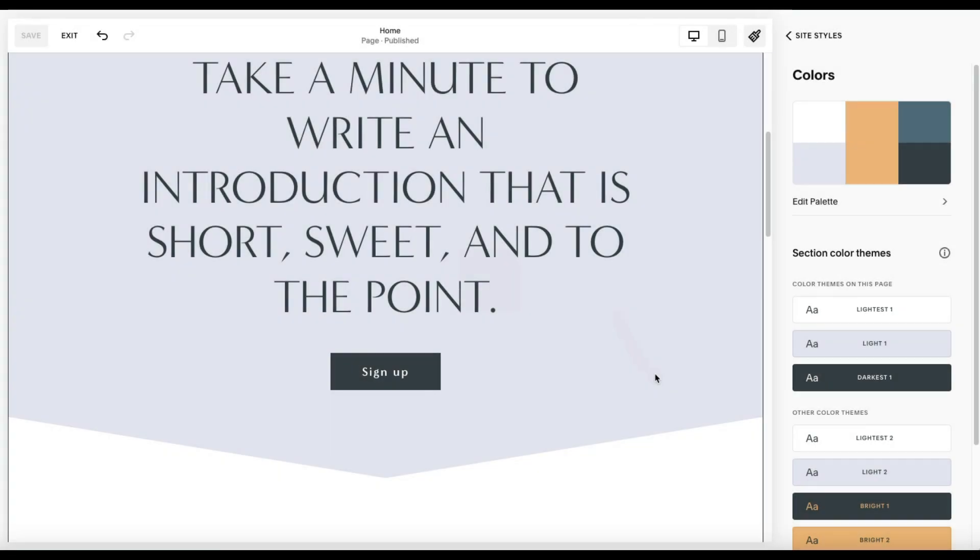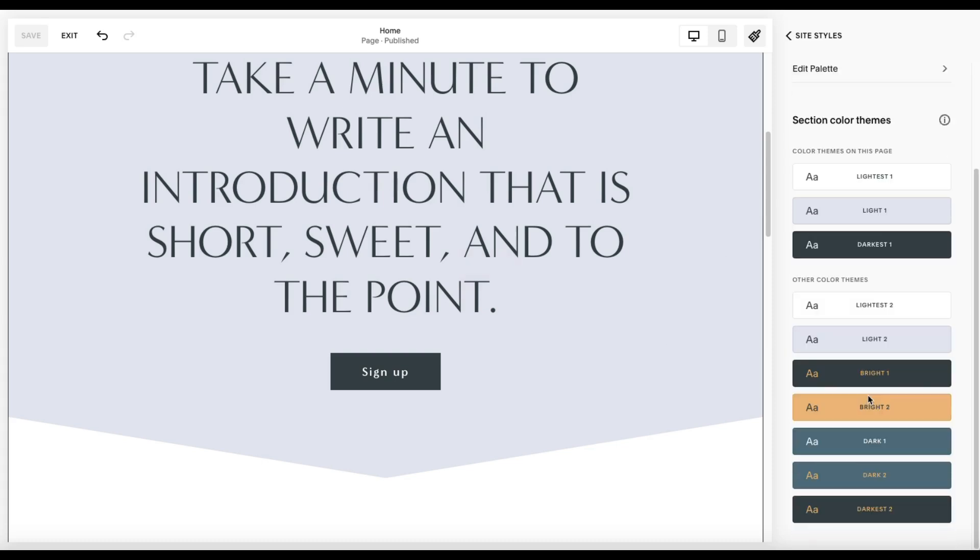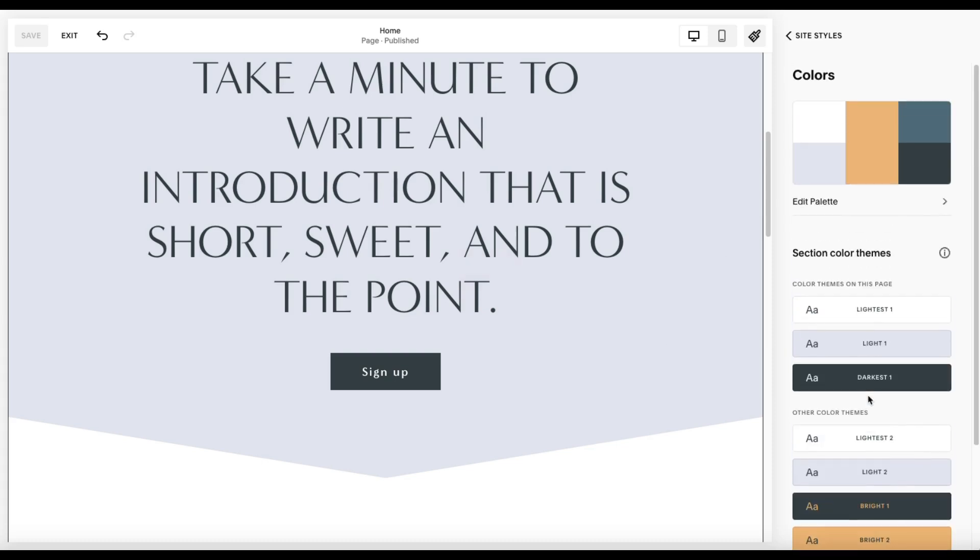All right, so I'm here on a page and I've already gone ahead into Site Styles and opened up the Colors window. And if you're not familiar with this, real quickly, this is where you can edit and adjust your palette and you'll see all the different themes that Squarespace will automatically come up with based on your color palette. And this is where you can make edits and changes to that.